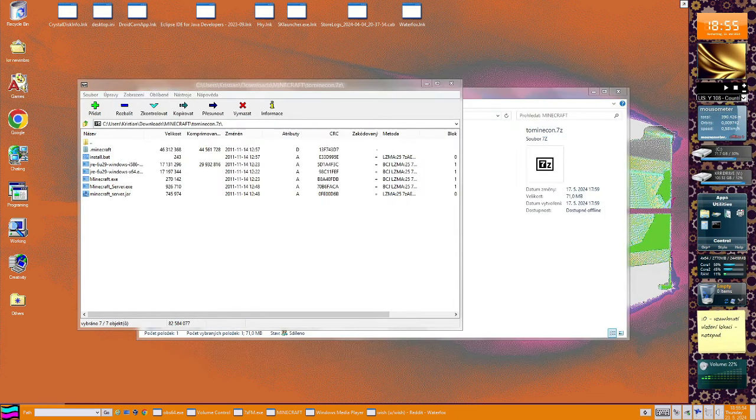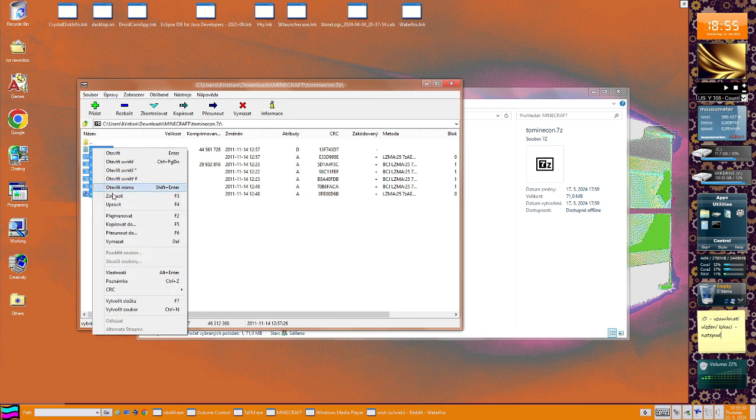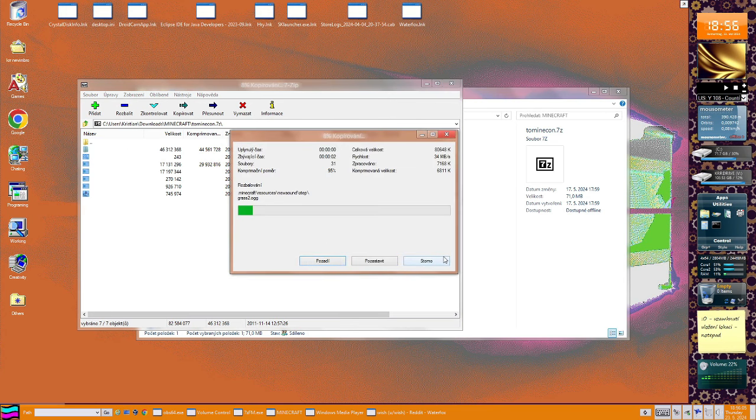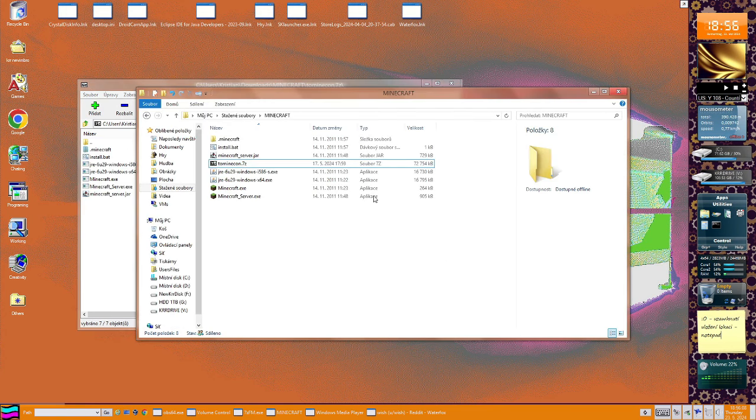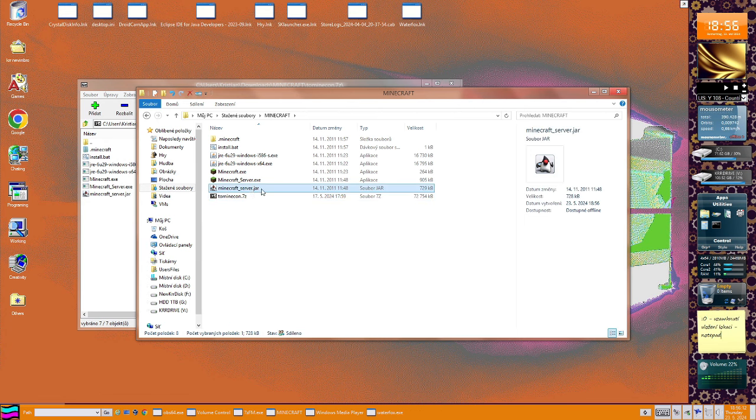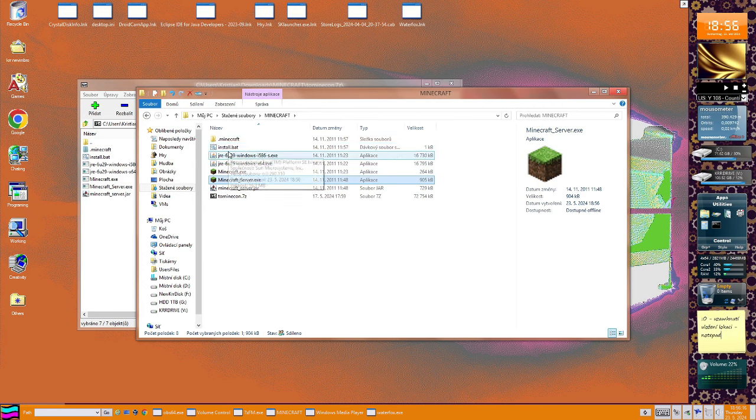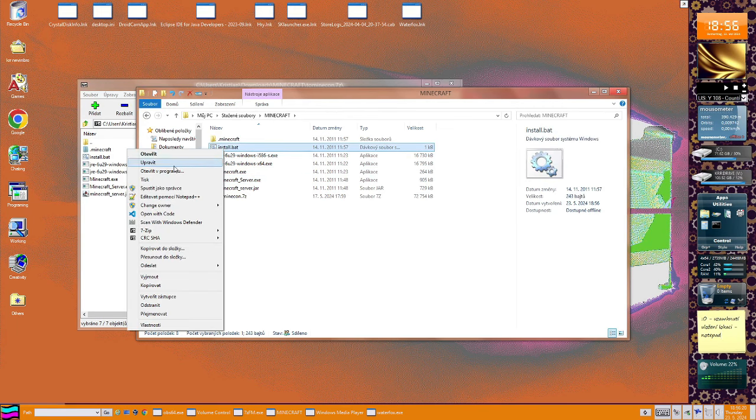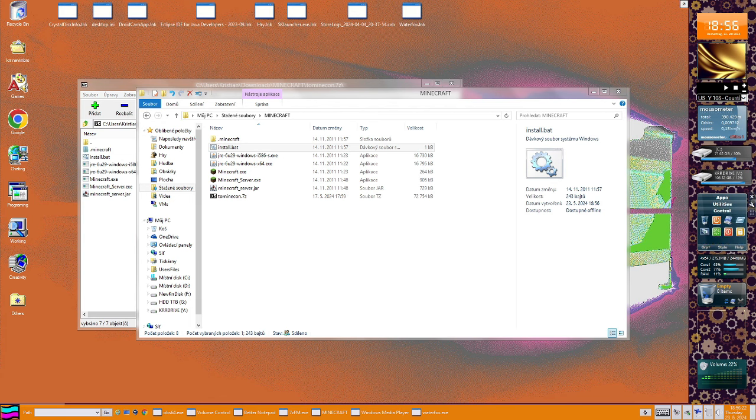So by those files, we will look what's really inside. I will extract this. There we go, and there we go. So we have MinecraftServer.jar, MinecraftServer.exe, and also install.bat. So let's see what's inside.